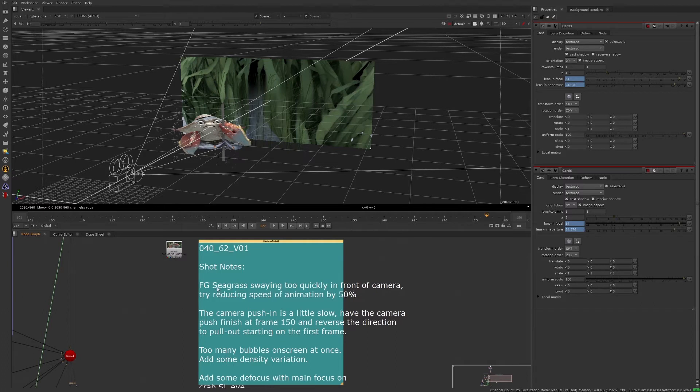Looking at our first note, the foreground seagrass is swaying too much and we need to reduce the sway by 50%. So let's jump to the foreground seagrass.